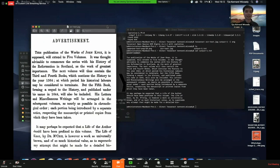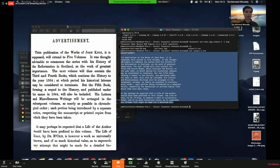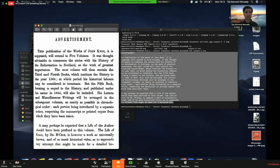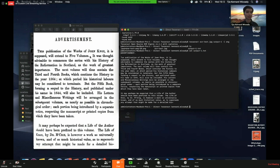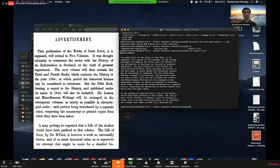Apologies for the technical issues. As we can see, the output is about 90% similar to the input. For example, 'the publications of the work of John Knox, it is supposed will extend to five volumes' is clearly extracted. But there are some errors — some characters were not successfully recognized, so we'd need to tweak the approach when implementing OCR.